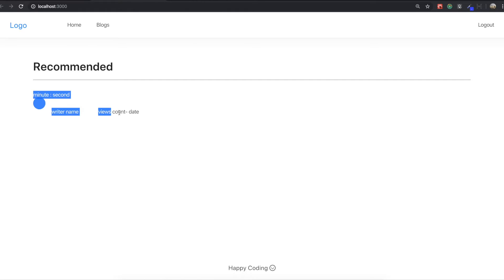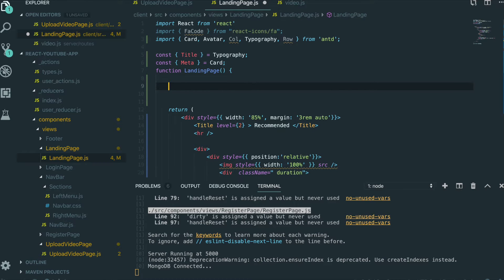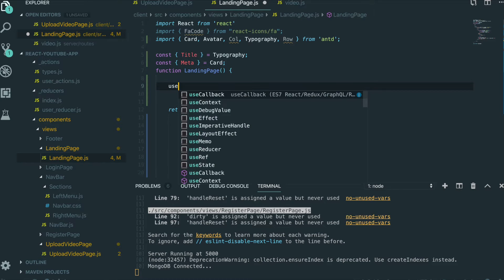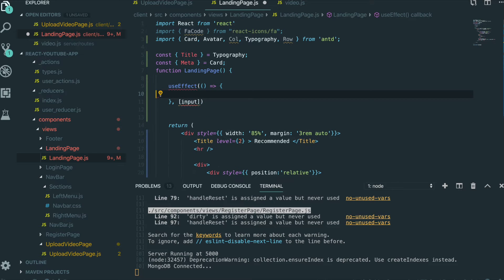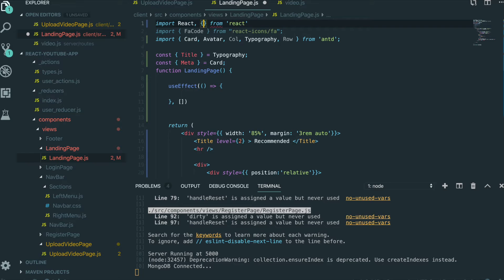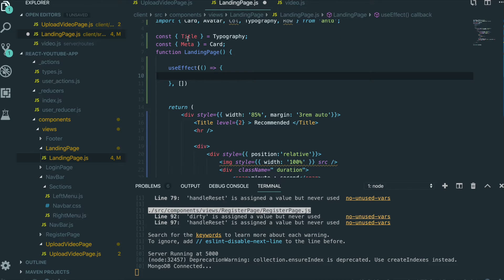Saving it and going to our application — we have the card template, though it looks weird because we haven't put any real data in yet. Now we have one card template and we're going to fetch a lot of data from MongoDB. To do that we need to use useEffect from React.